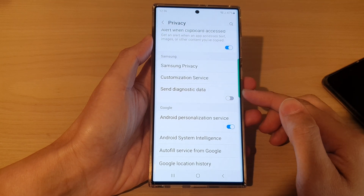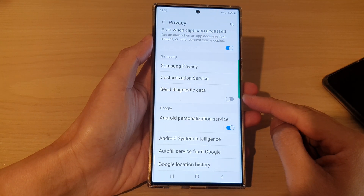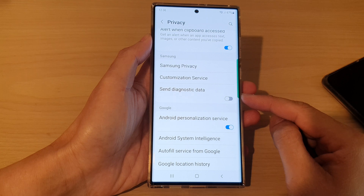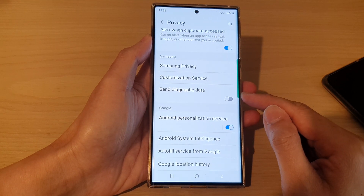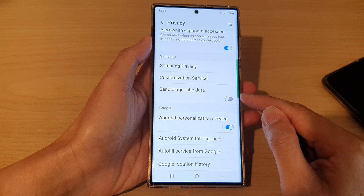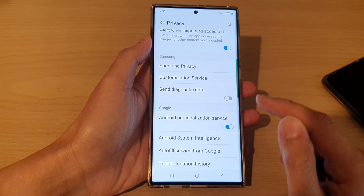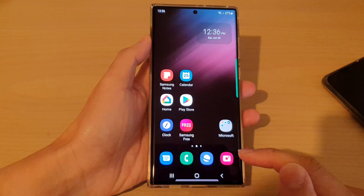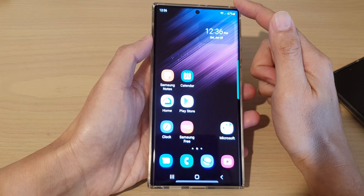In this video we're going to take a look at how you can enable or disable send diagnostic data to Samsung on the Samsung Galaxy S22 series. First, tap on the home button to go back to the home screen.